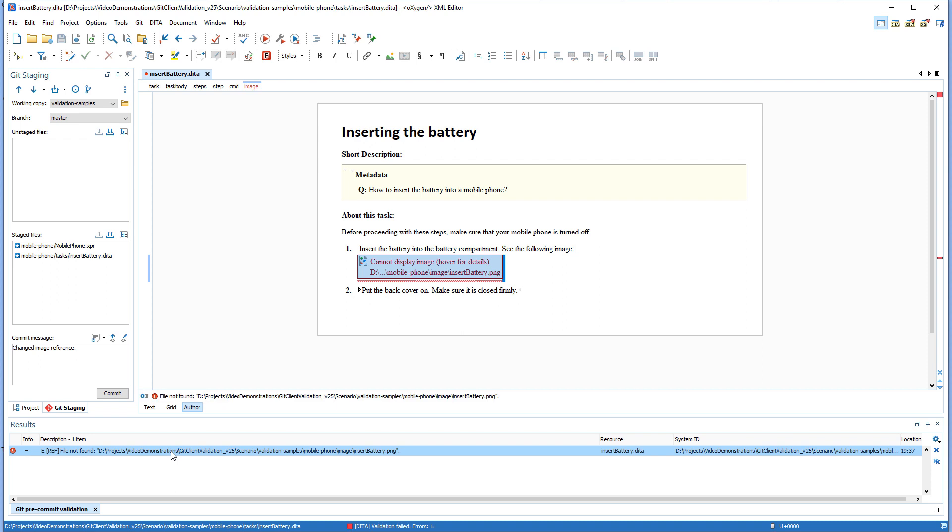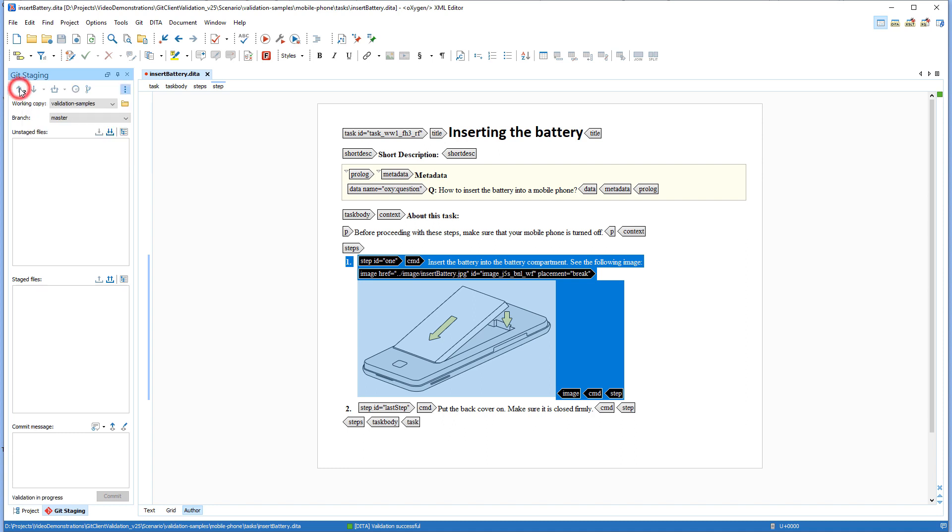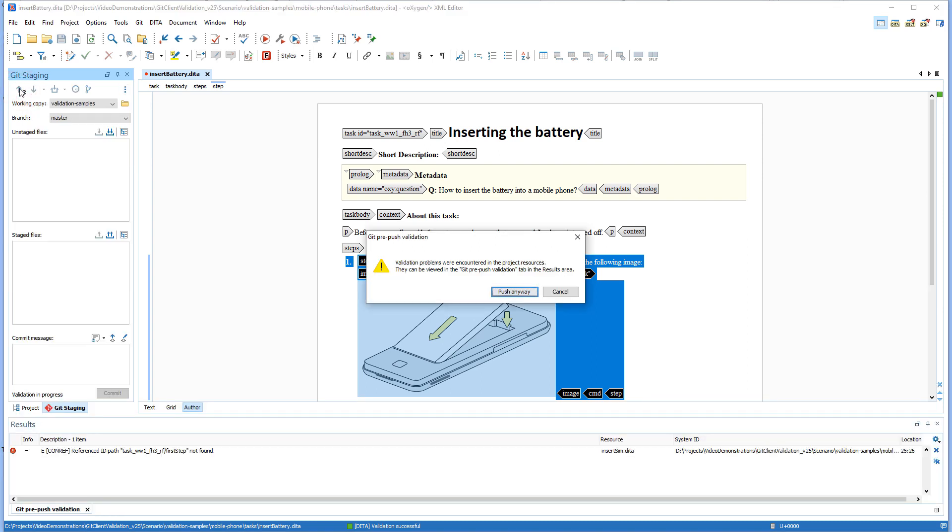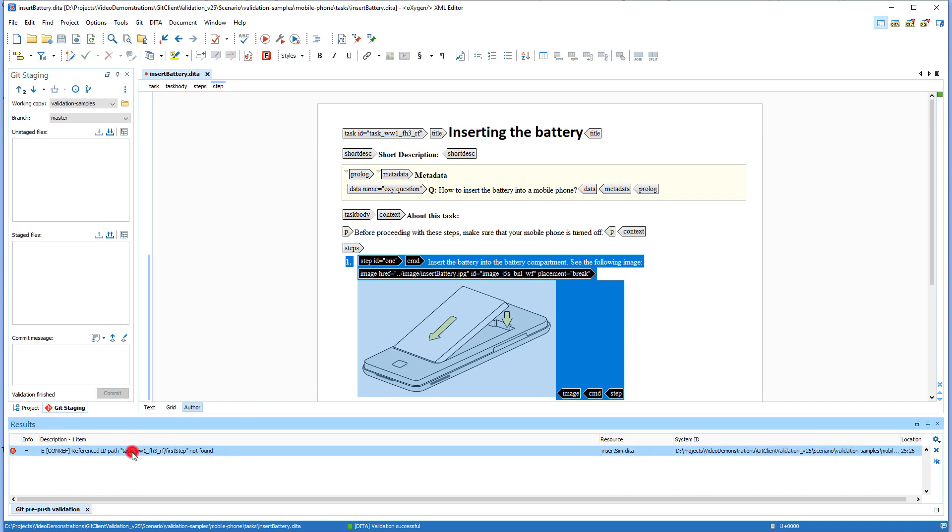Likewise, if you try to push changes to the repository, all documents referenced in the main files folder are automatically validated and again, any detected errors are presented in the results pane.